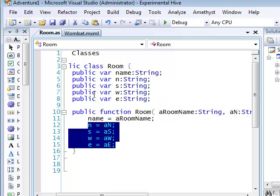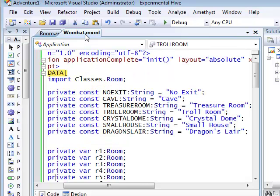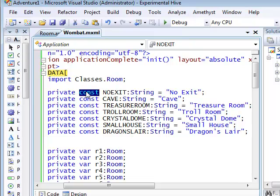Let's now see how this class is used in the MXML file that defines the user interface of the game. The first thing I've done is to define a number of constants. These constants will hold the names of the rooms. I'll be using these values not only to name each room as it's created, but also to indicate which room lies at each of its four exits.